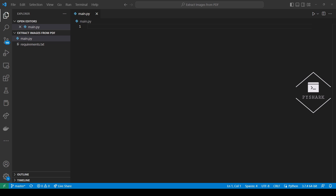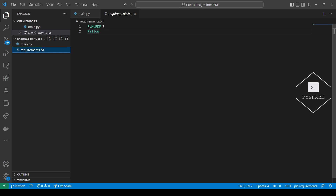To continue following this tutorial, we will need two Python libraries: PyMuPDF and Pillow. If you don't have them installed, please open Command Prompt if you're using Windows and install them using pip. In my case, since there are two libraries, I saved them in the requirements.txt file. So here we have PyMuPDF and Pillow, and we can install both of them by running pip install -r requirements.txt.